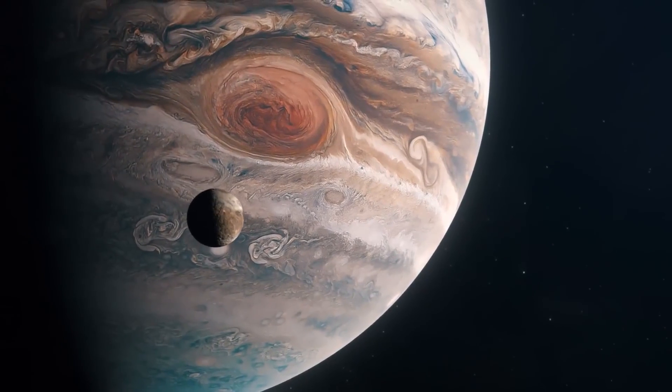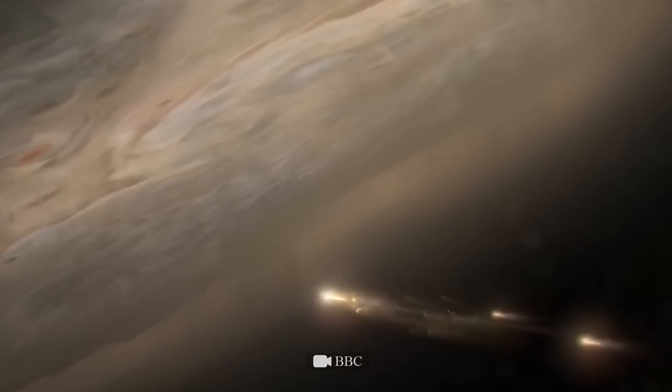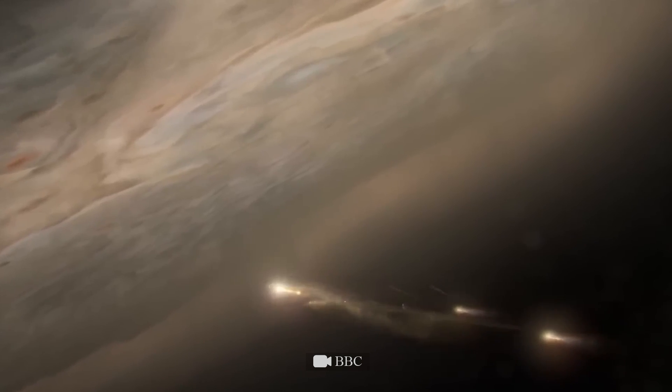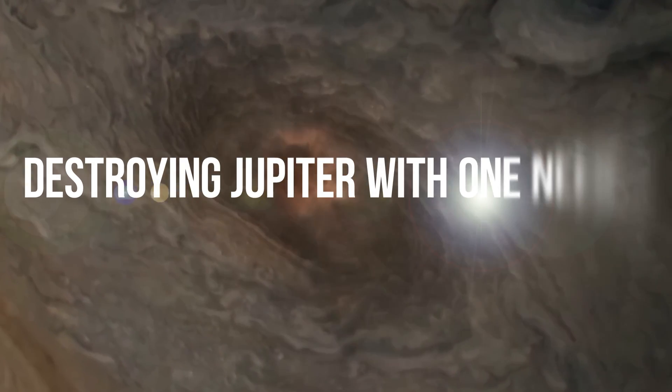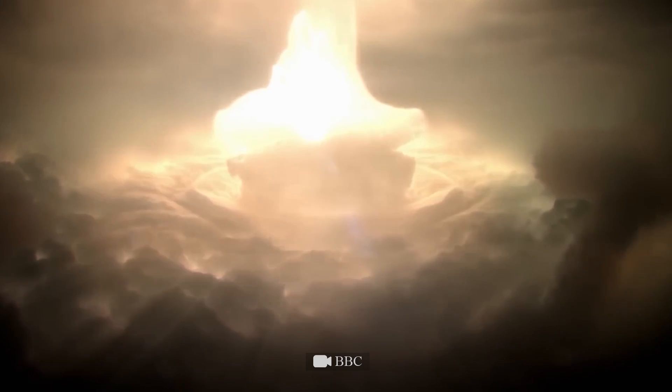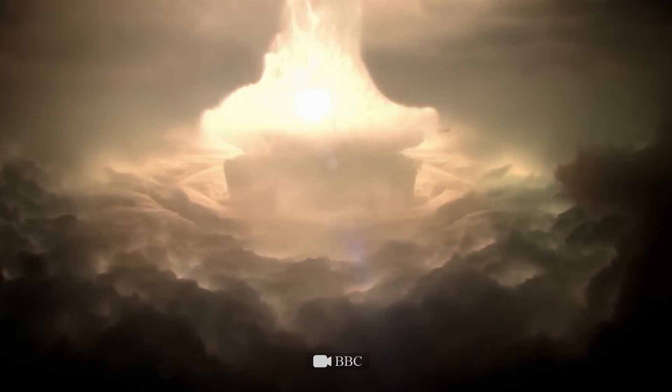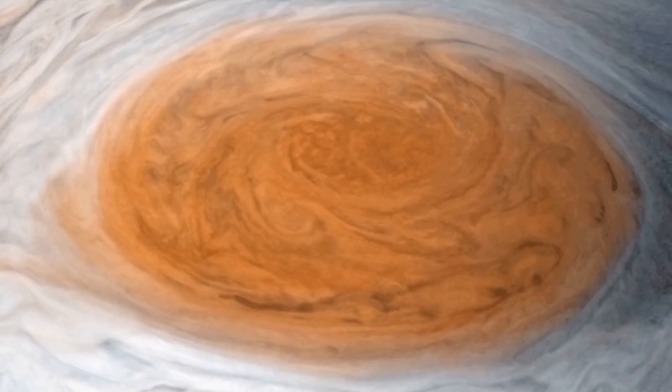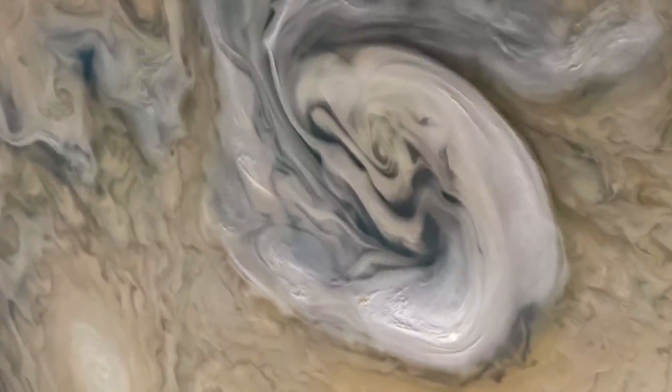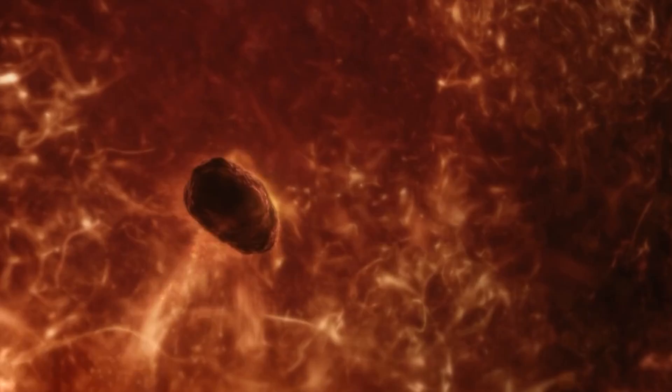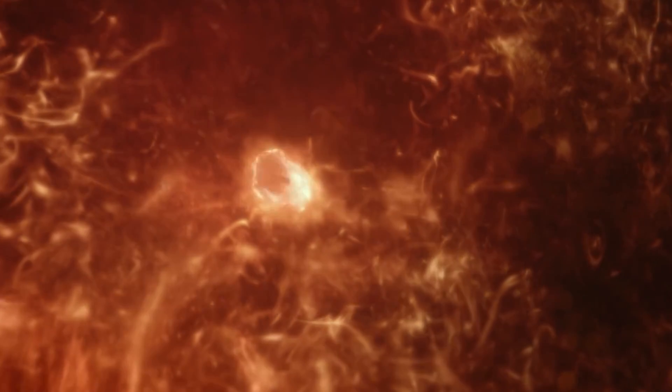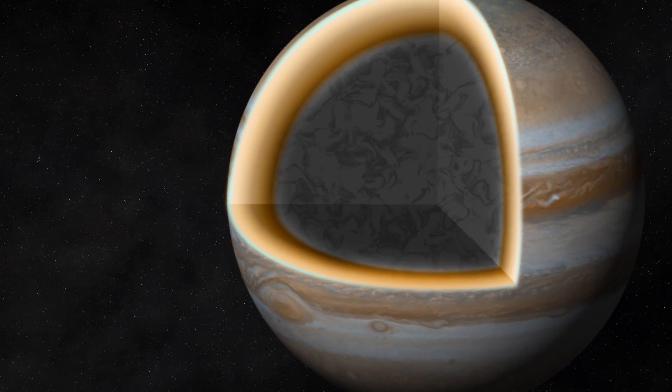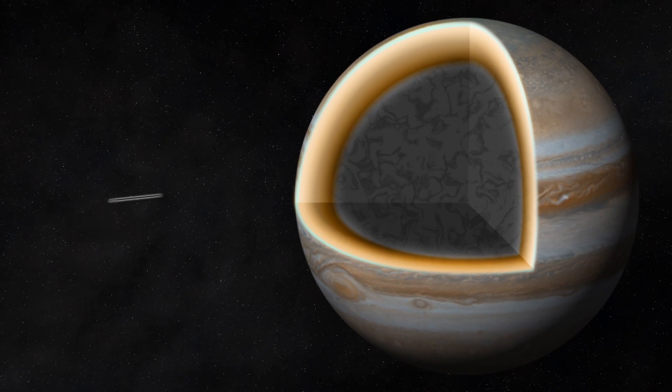But if we suddenly discover that this isn't the case, the consequences of the experiment will be much more catastrophic. It sounds incredible, but one needle launched at the speed of light is capable of destroying Jupiter. Scientists are so unsure of the physics of gas giants that they fully admit the possibility that the core of Jupiter is not solid, but liquid, with hydrogen still exhibiting metallic properties and creating a magnetic field.